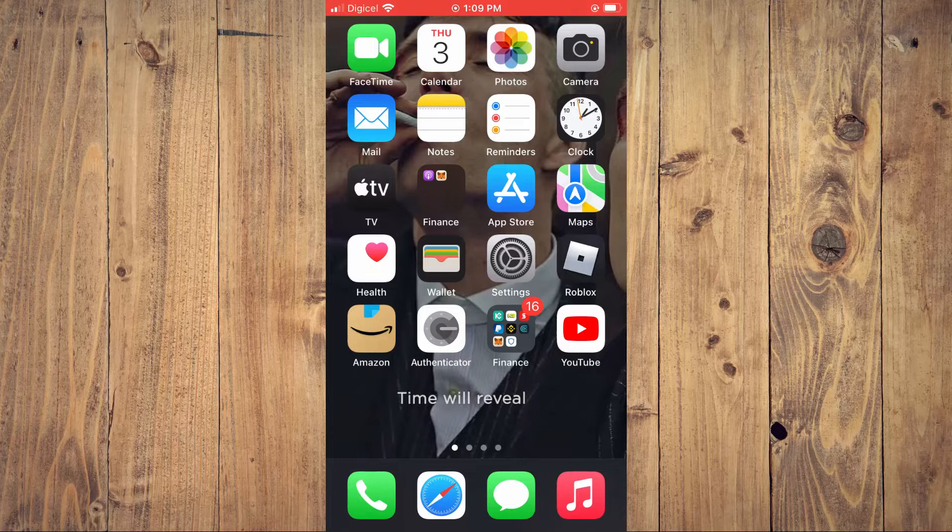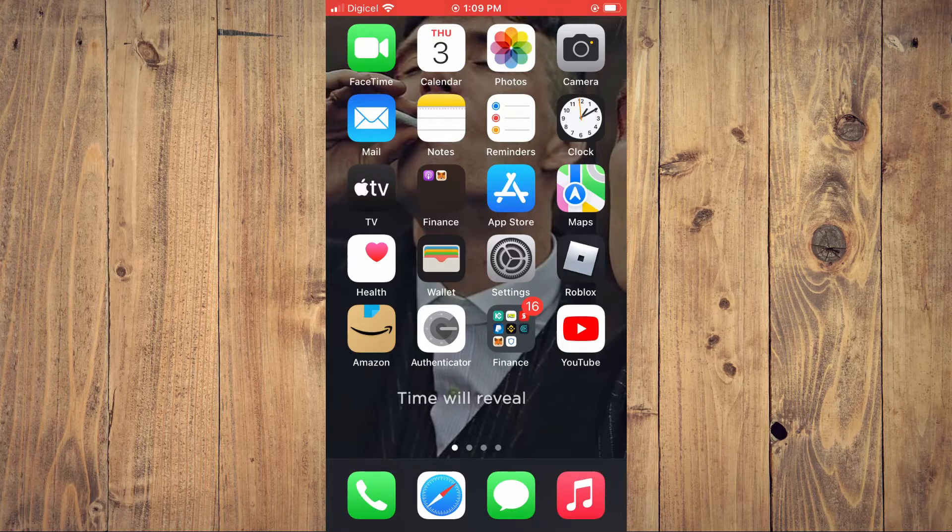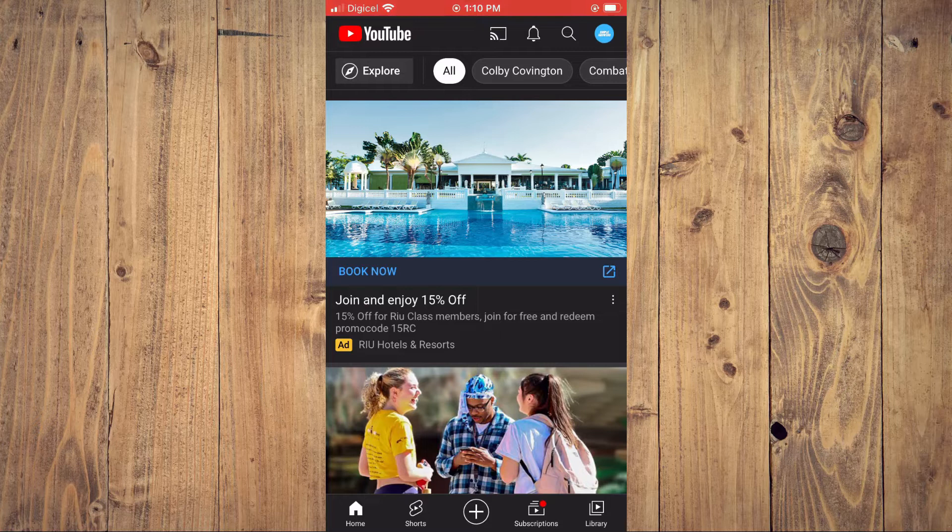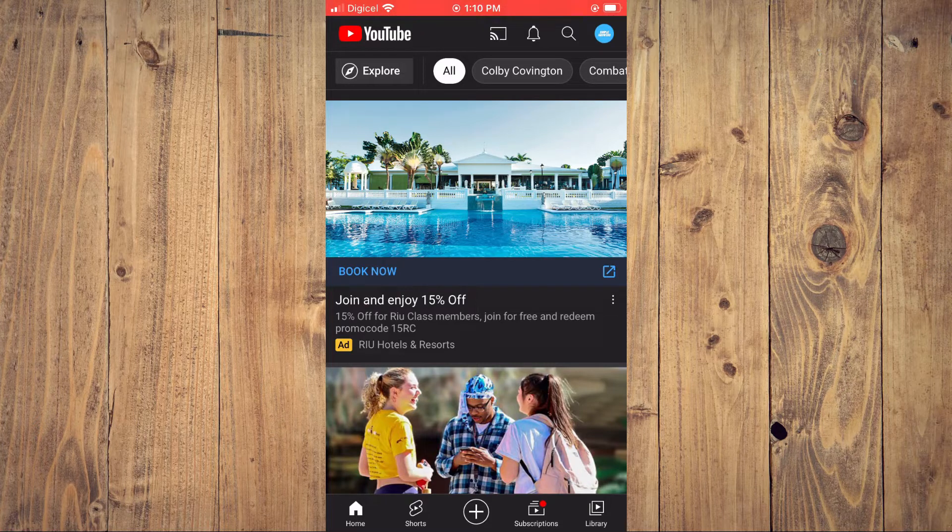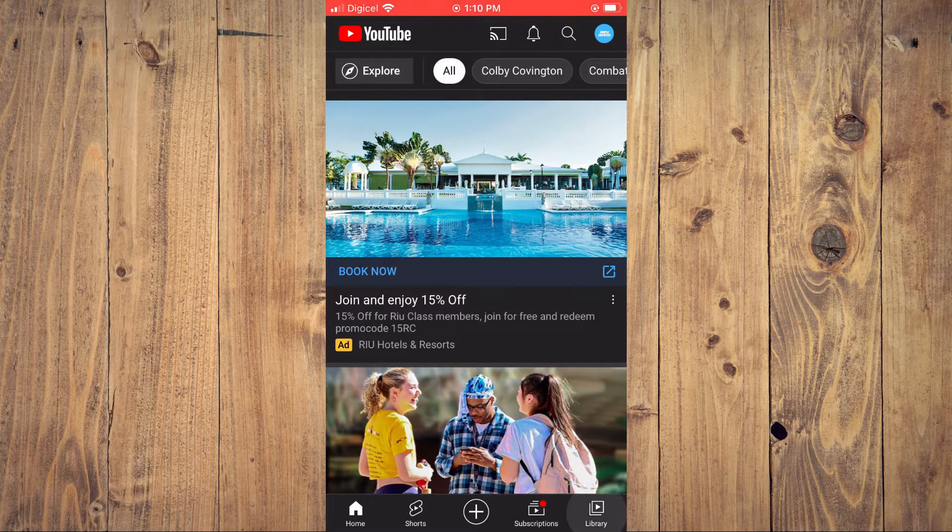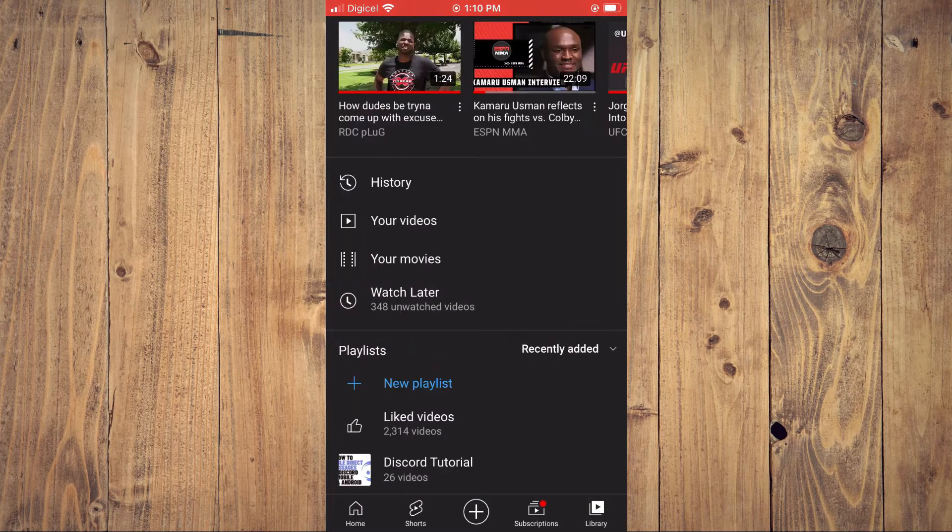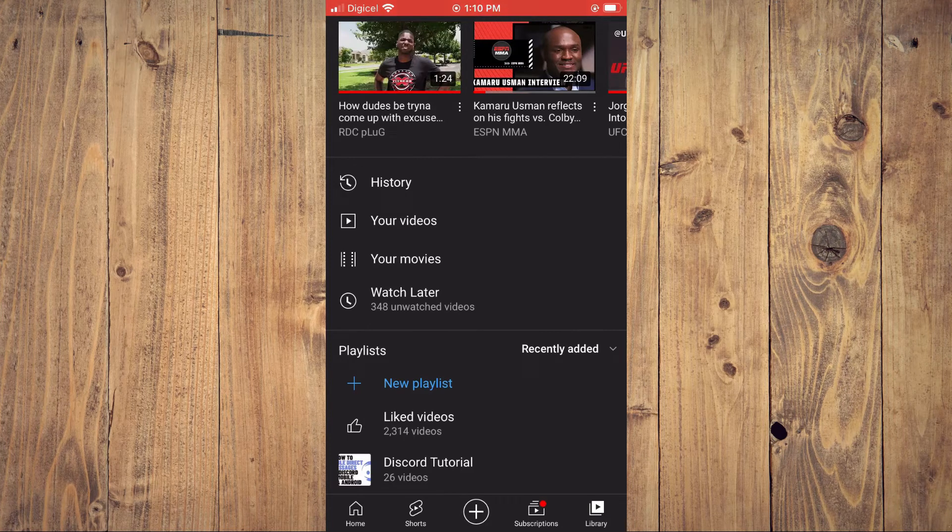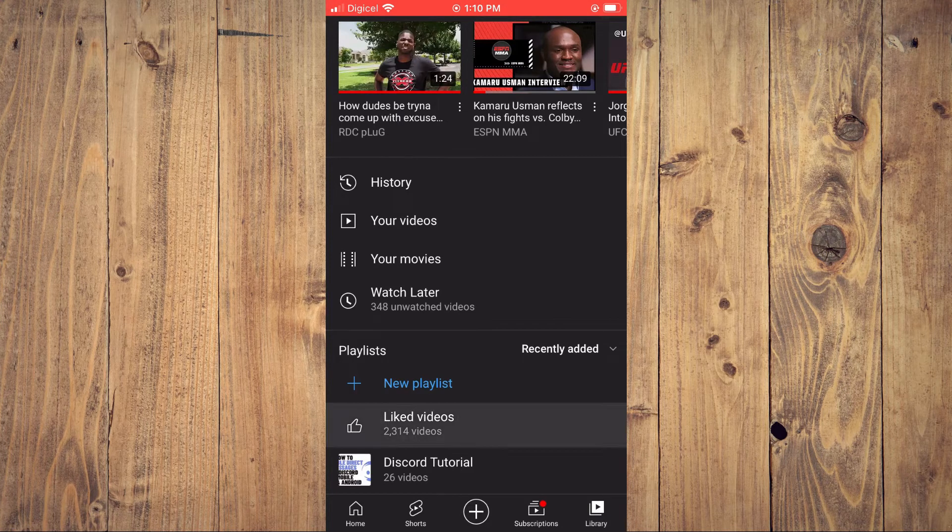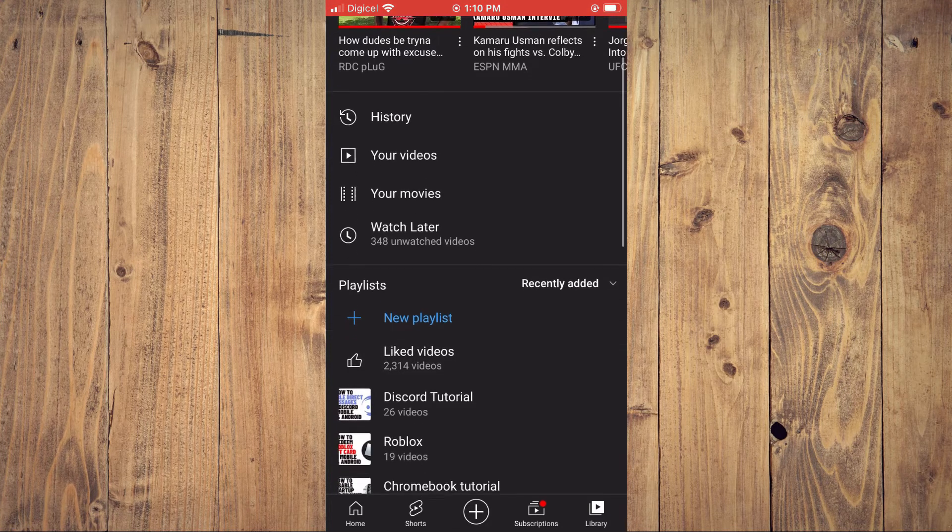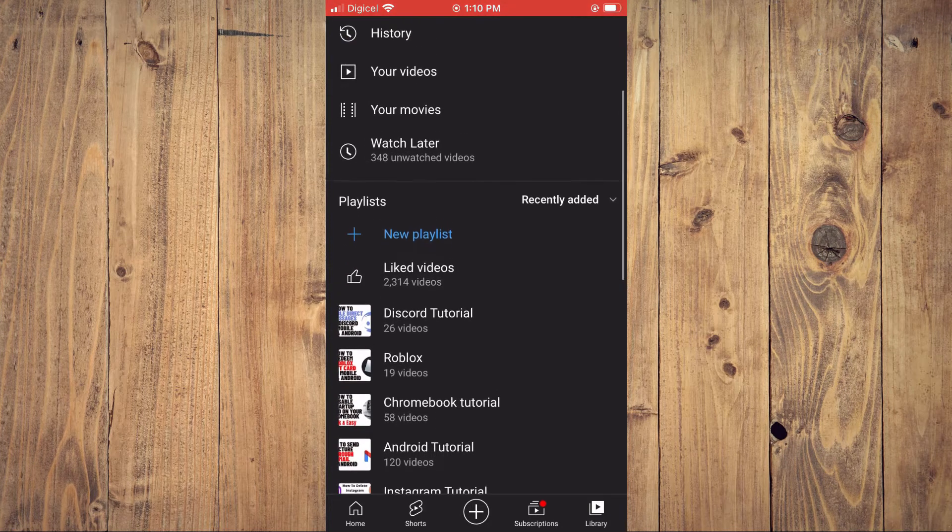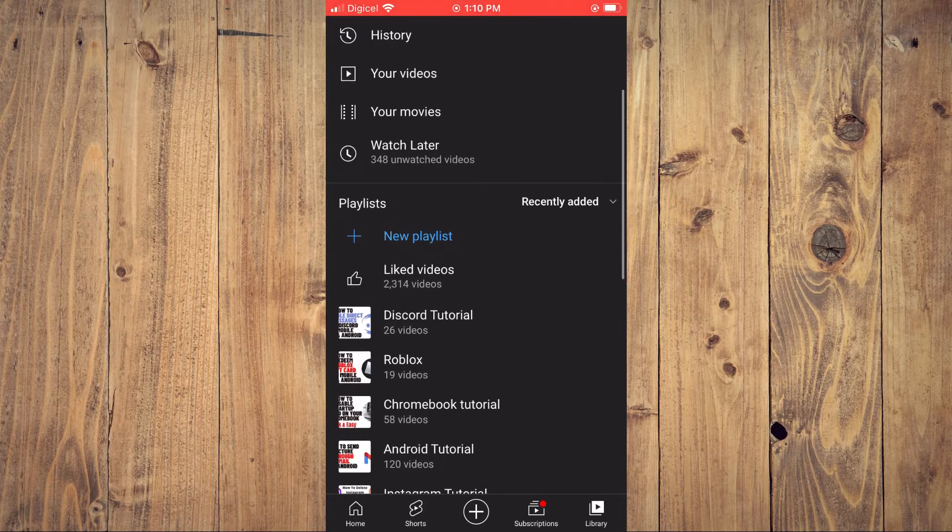First let's go into YouTube. From here you want to tap on Library in the bottom right hand corner. Then you'll see Playlists and from here you'll select the playlist that you would like to share.